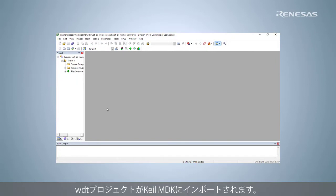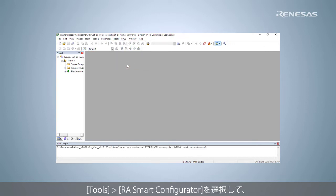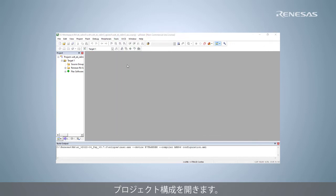The WDT project is imported to Keil MDK. Select Tools, RA Smart configurator to open the project configuration.